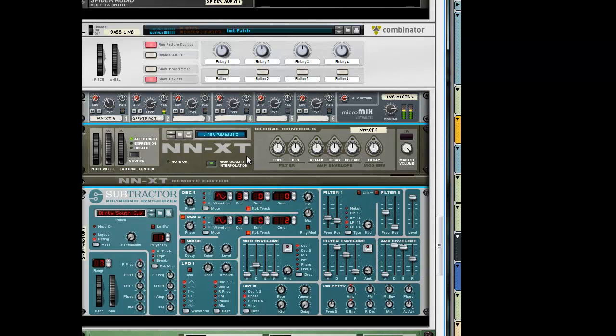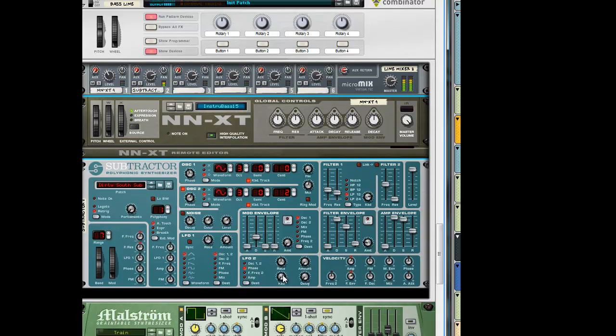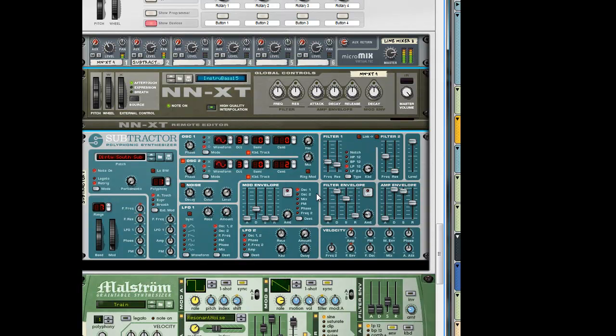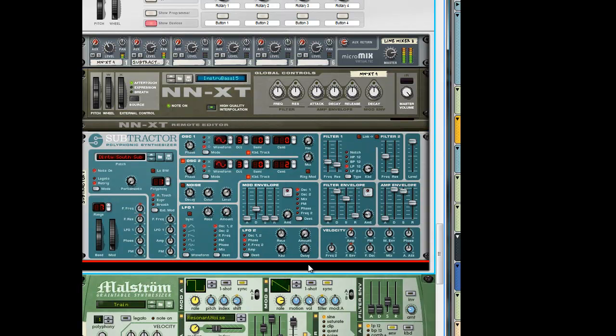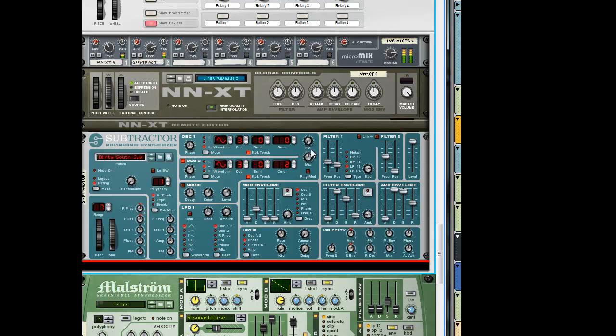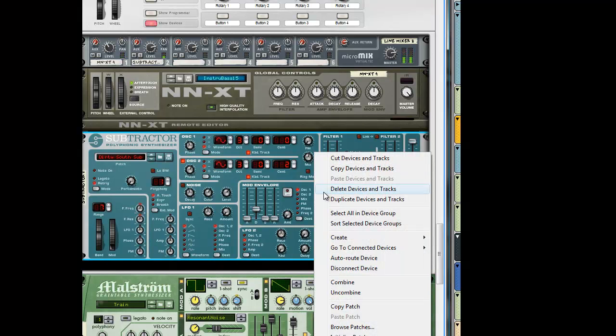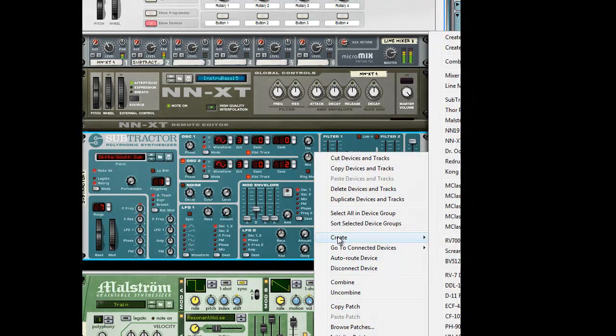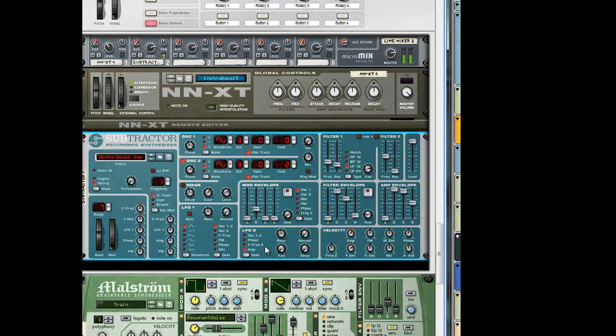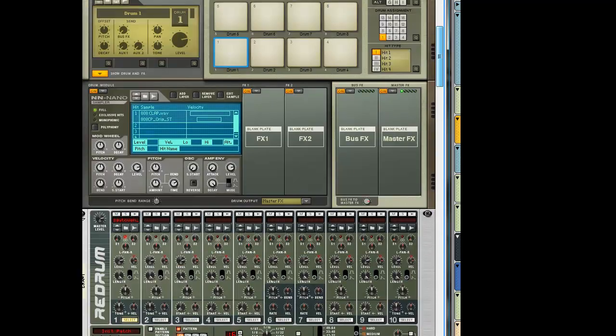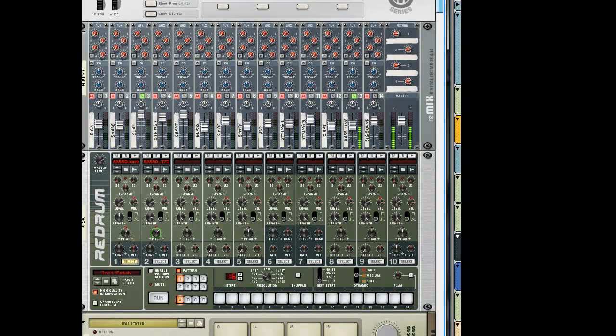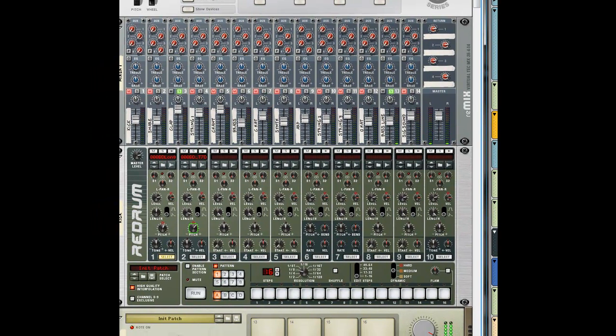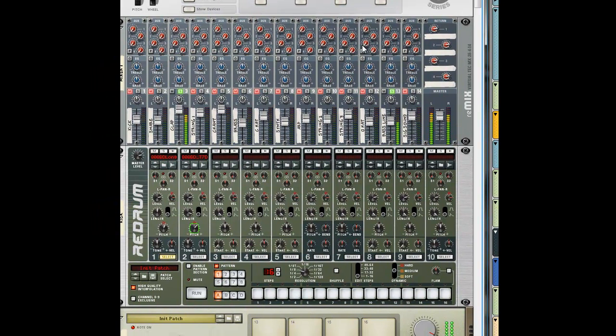Then in this blank spot here or whatever, I right-click, hit Create, and I make a Subtractor. Boom, I layered them. They're already layered because they did it together. See, from the Line Mixer here, they're already layered. And that's it.